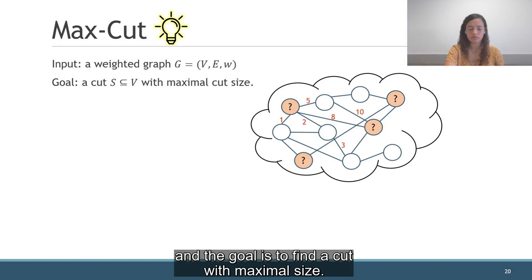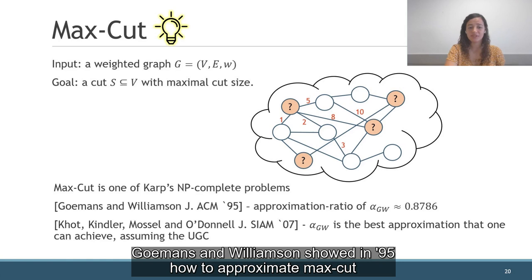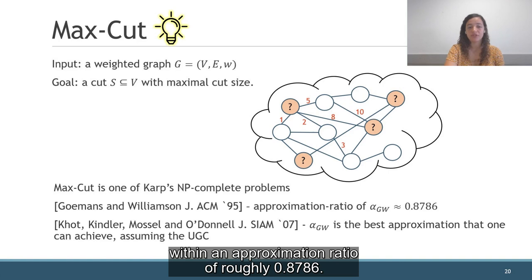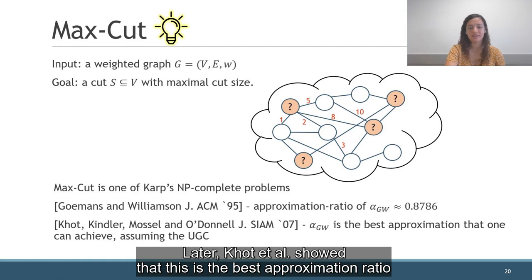In the MaxCut problem, we get a weighted graph as input and the goal is to find the cut with maximal size. MaxCut is one of Karp's NP-complete problems, which means that as long as P is not equal to NP, one cannot find an optimal solution in polynomial time. However, we know how to approximate the problem. Goemans and Williamson showed in 1995 how to approximate MaxCut within an approximation ratio of roughly 0.8786, and we denote this ratio by alpha_GW. Later, Khot et al. showed that this is the best approximation ratio that one can achieve, assuming the Unique Games Conjecture.